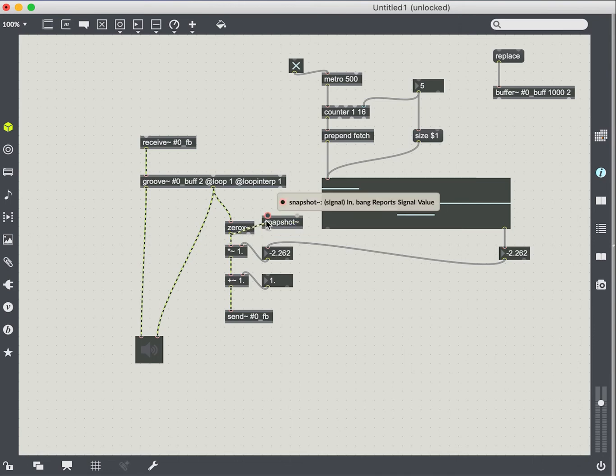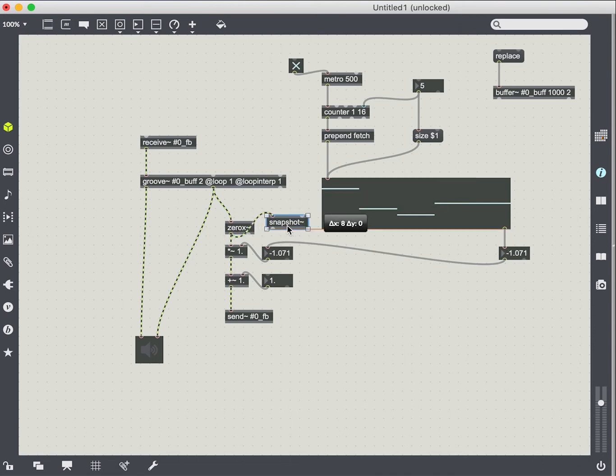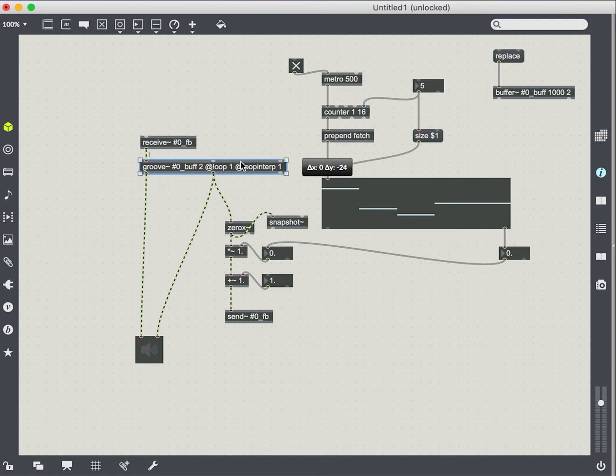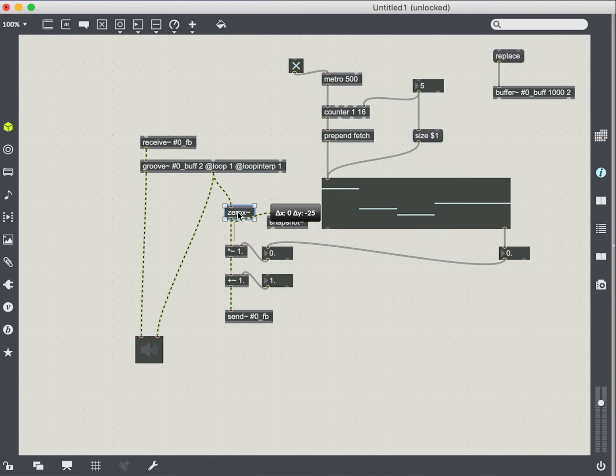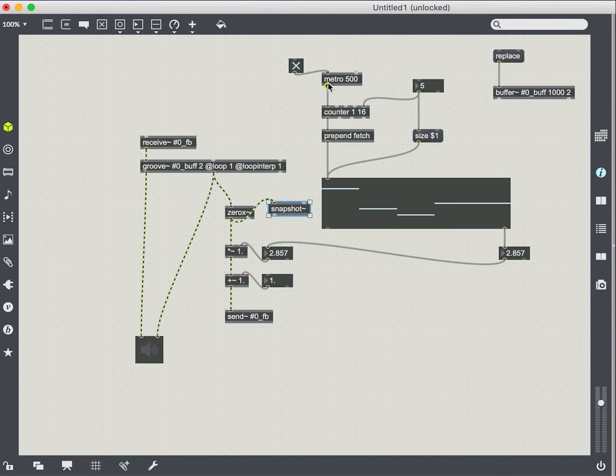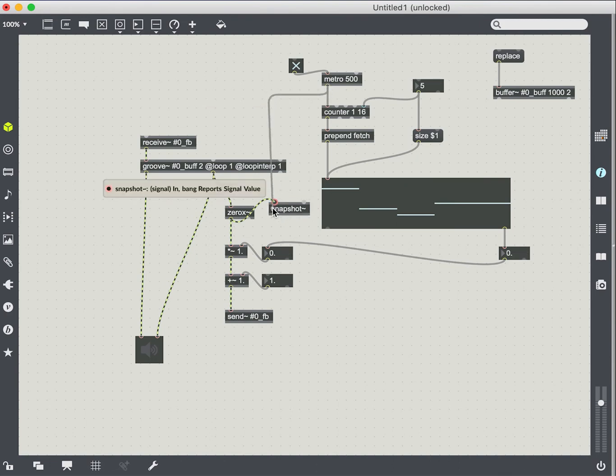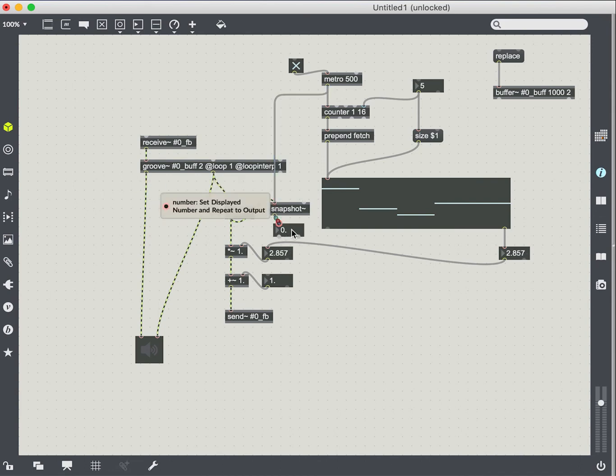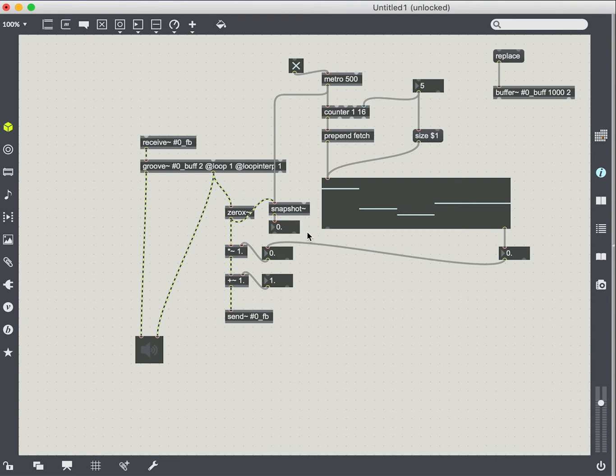And so the snapshot object takes a signal and it turns it into a control value. So it takes an MSP value and turns it into a max value. And it does that using a bang.